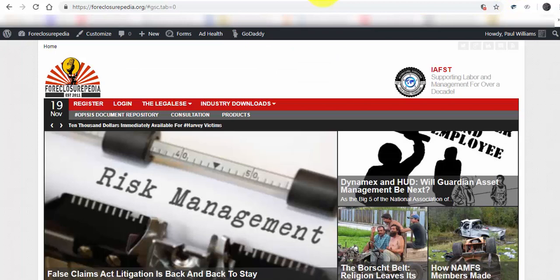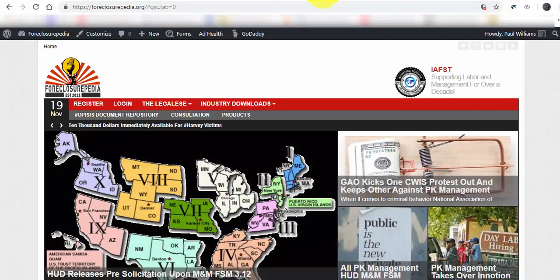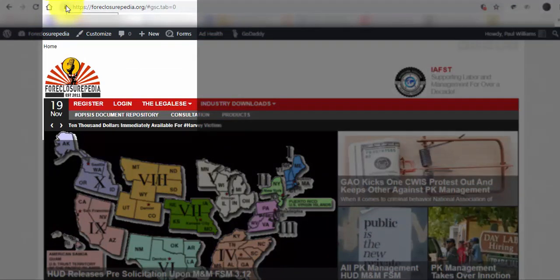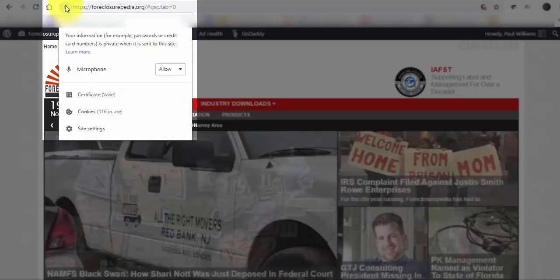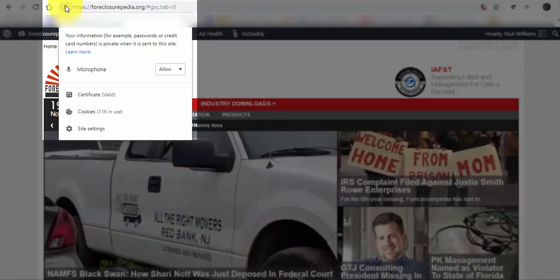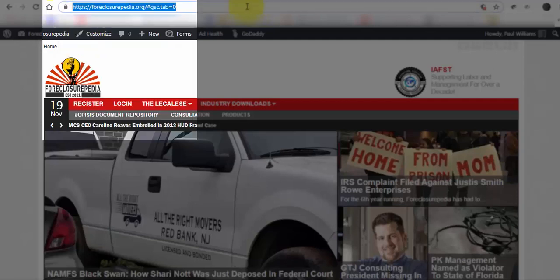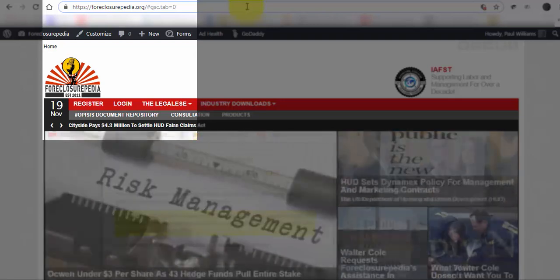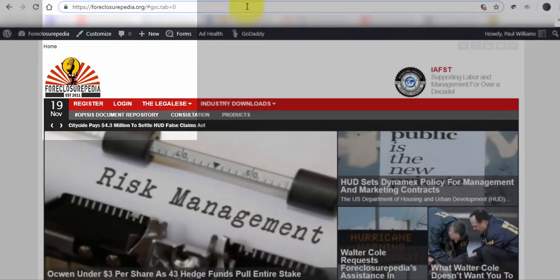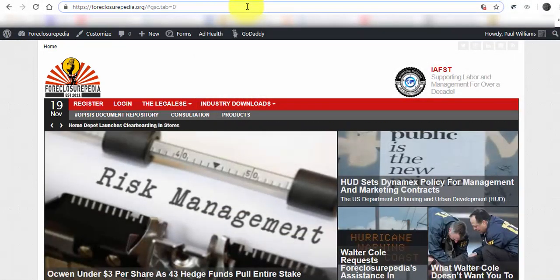Let's come over to Foreclosurepedia as an example. As you can see here, it has a padlock on it. You click that padlock and it's going to tell you it's secure, how many cookies are in there, what all is going on. So, in essence, no matter what you're doing on a website, if it doesn't have HTTPS, which a lot of National Association of Mortgage Field Services members do not have it, you don't want to be on that website.